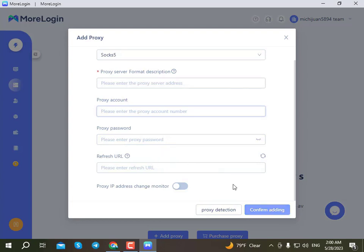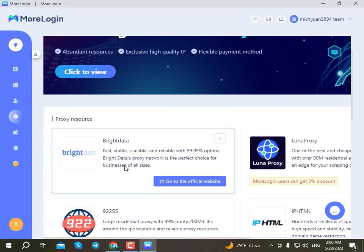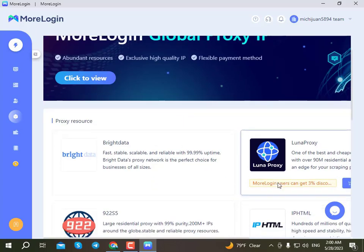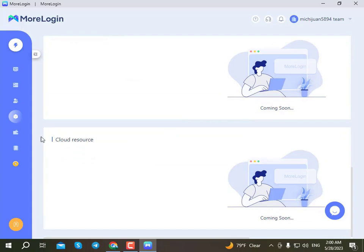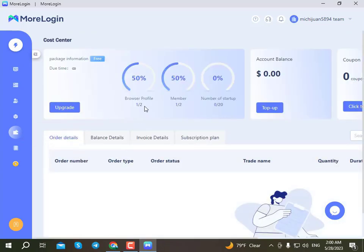After setting the edge cookie and other parameters, click to test the connection. You can get a 10% discount from the IP company. You can buy from their website and see the cost center options available.